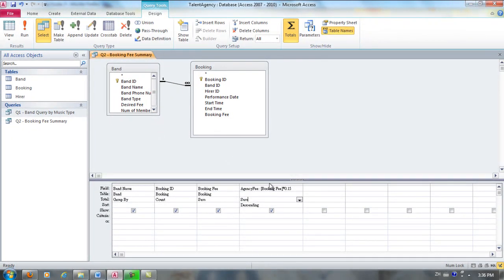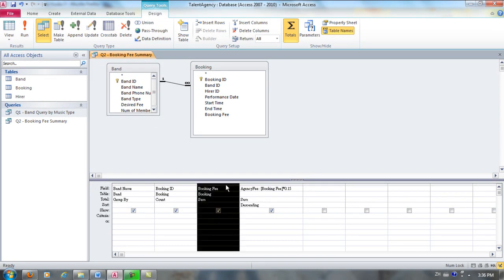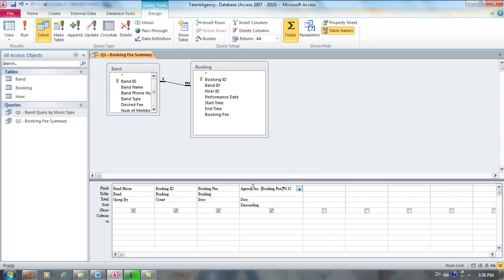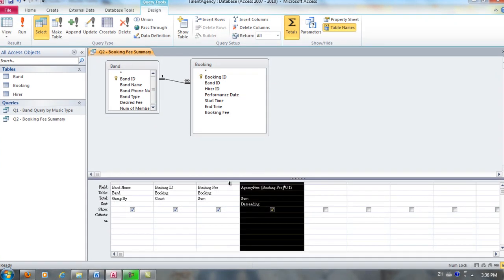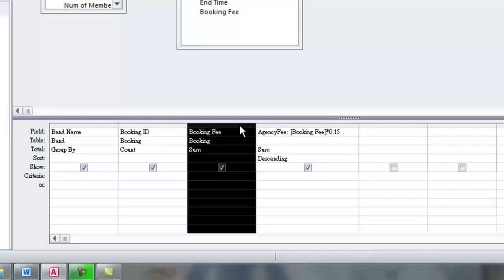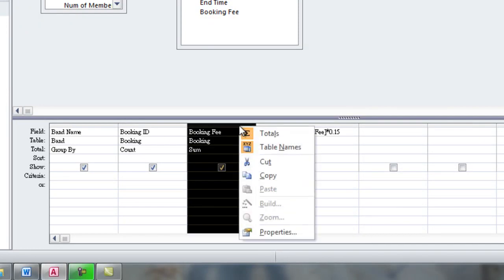Now, what I want to do is I want to format the booking fee and the agency fee so it shows up as currencies. So I'm going to right-click, set the properties.